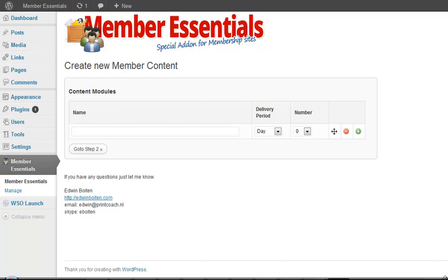But when somebody signs up to the membership site in two or three months he will be able to see everything and that was not my intention.